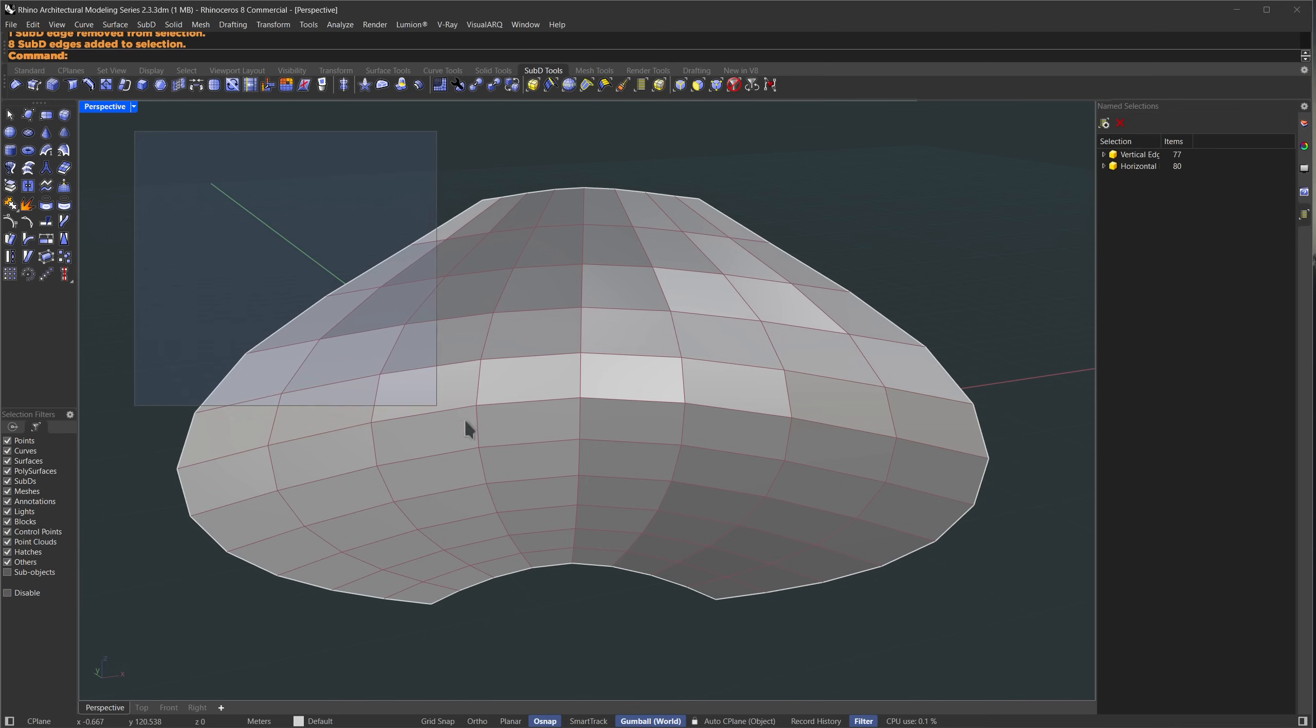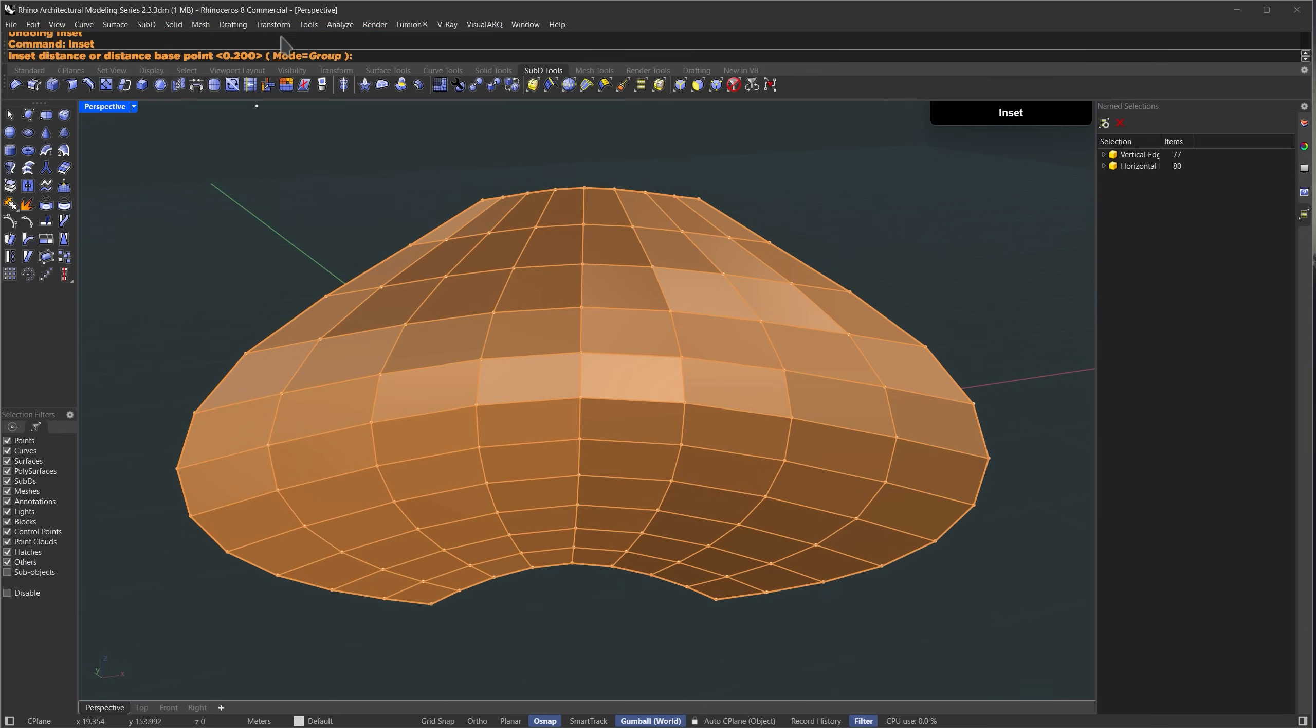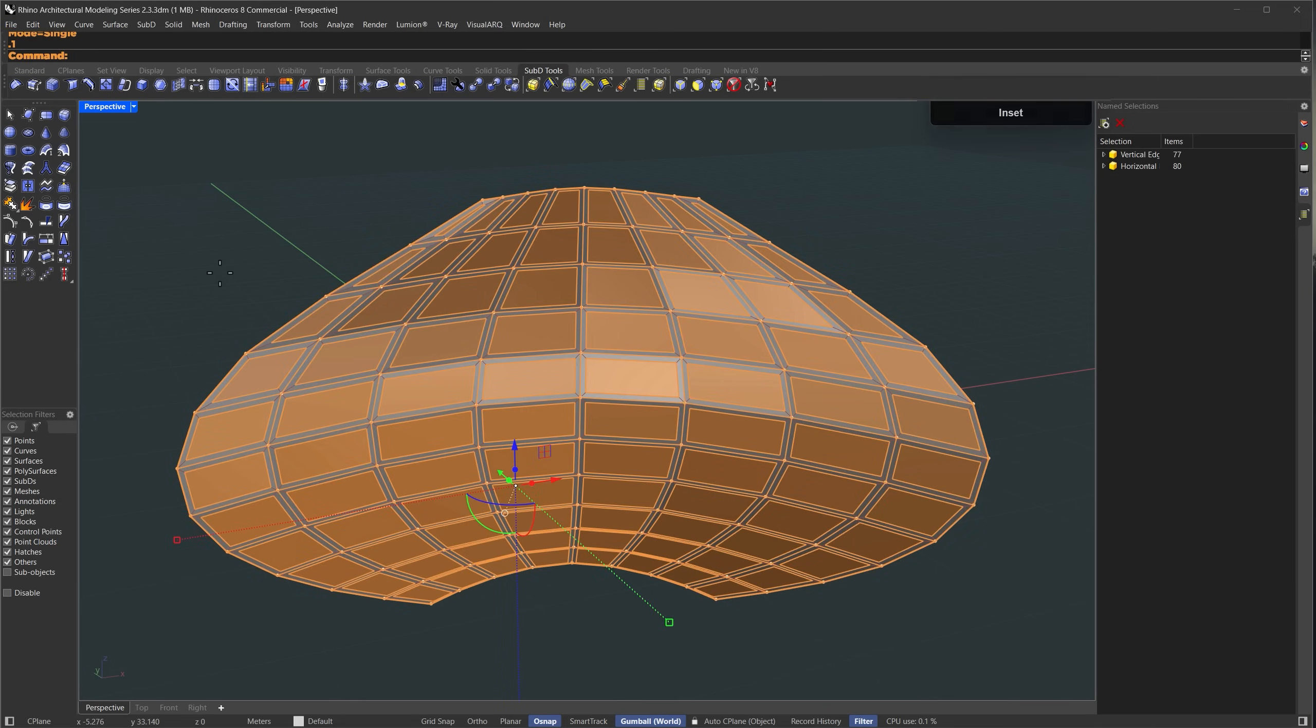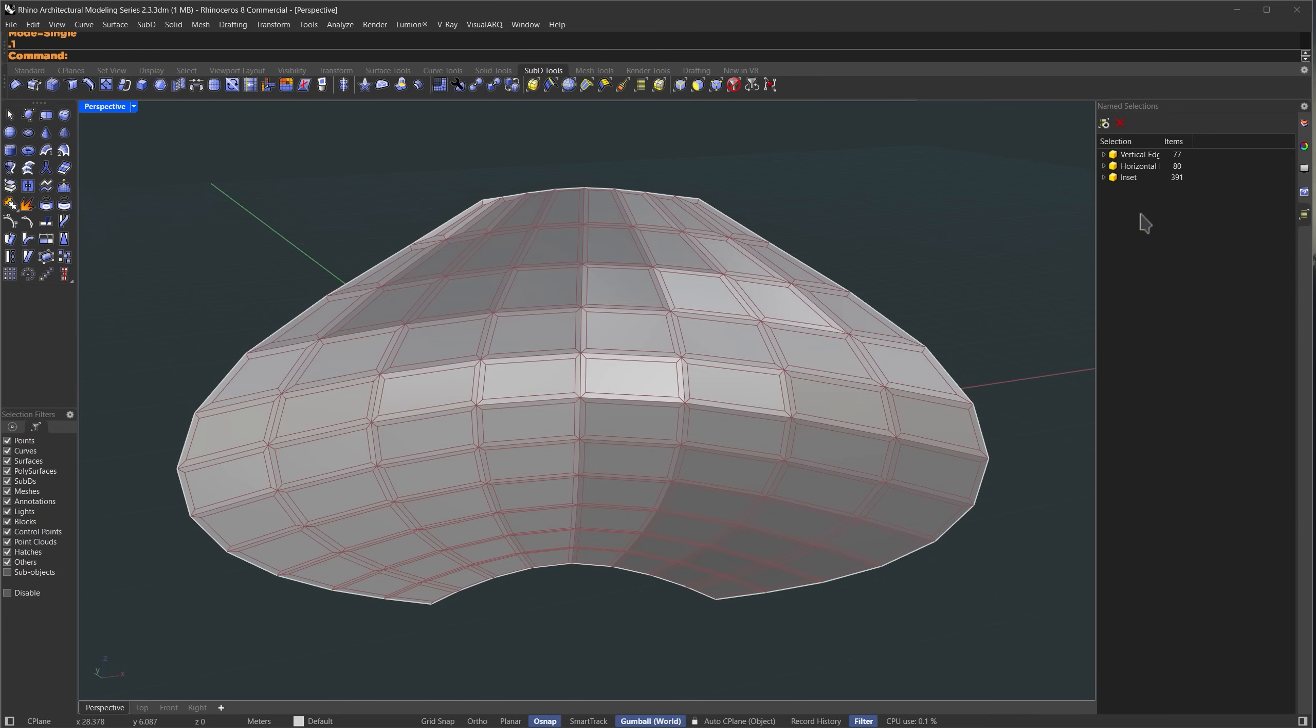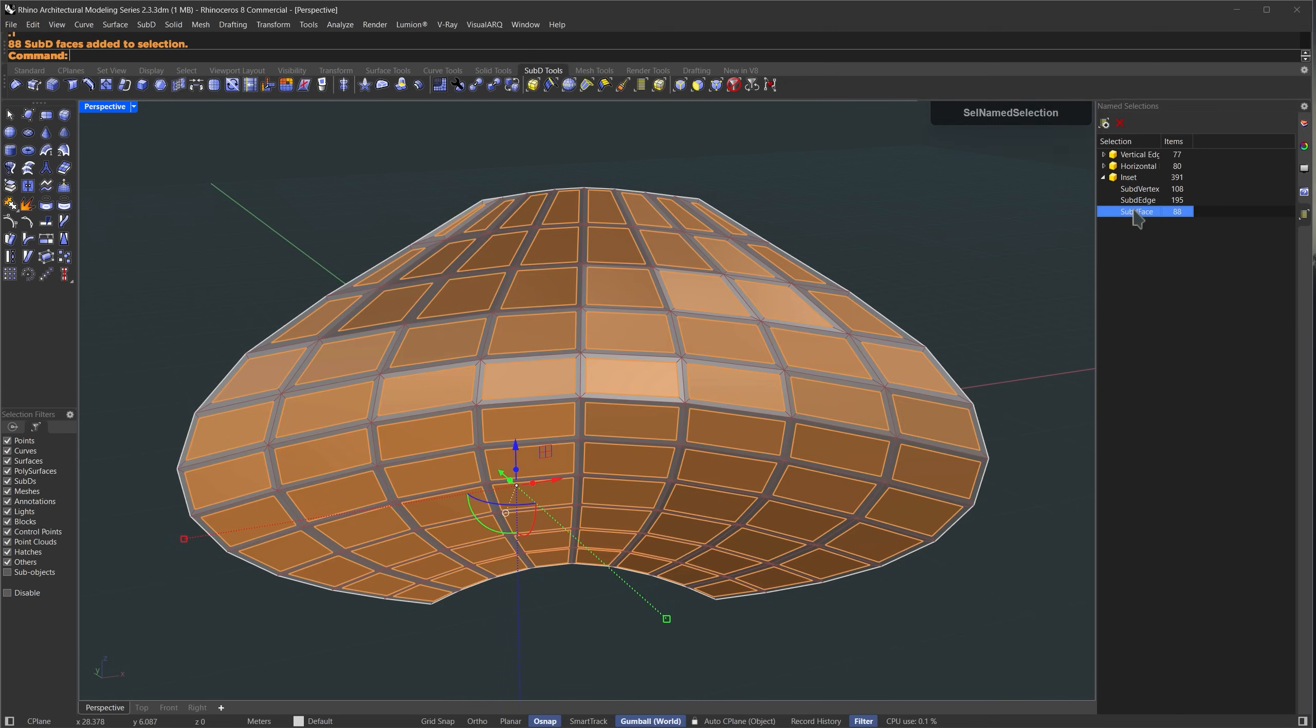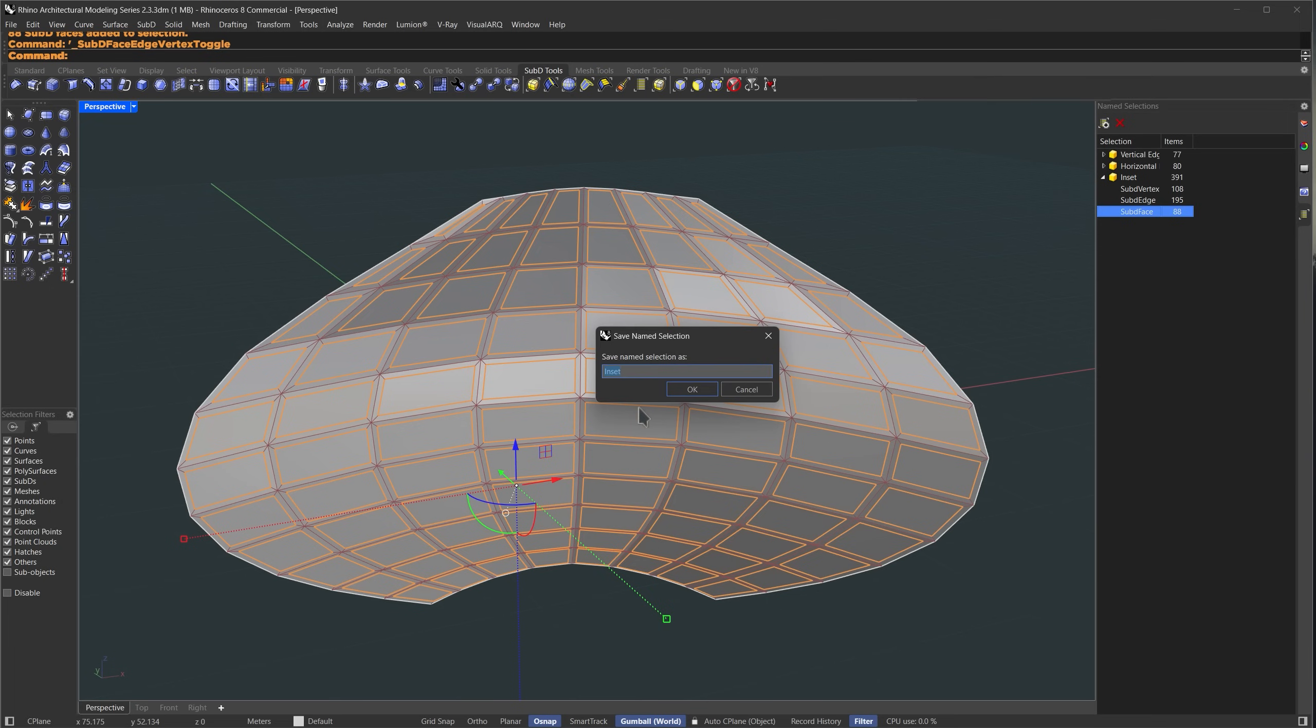I'll hold down ctrl and shift, drag to select the entire sub D and run the inset command. In the inset options, I'll change the mode from group to single and set the inset distance to 0.1 meter. While those faces are still selected, I'll create a new named selection and call it inset. Now if you expand the selection set you'll see the sub D vertices edges and faces listed separately. I'll select the sub D faces from the inset selection then click the funnel icon to switch from face selection to the edges that the same faces touch.